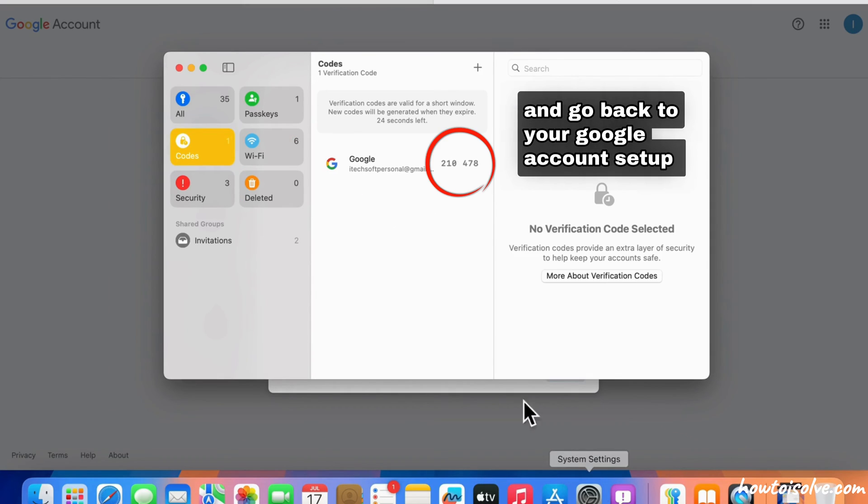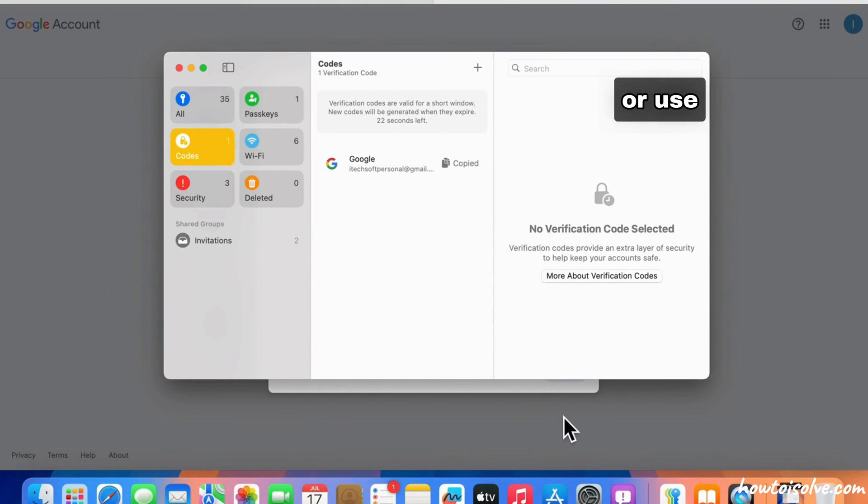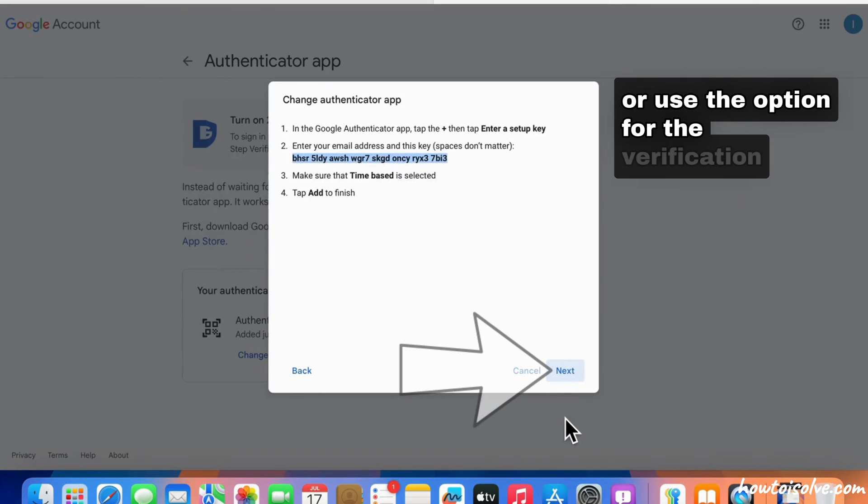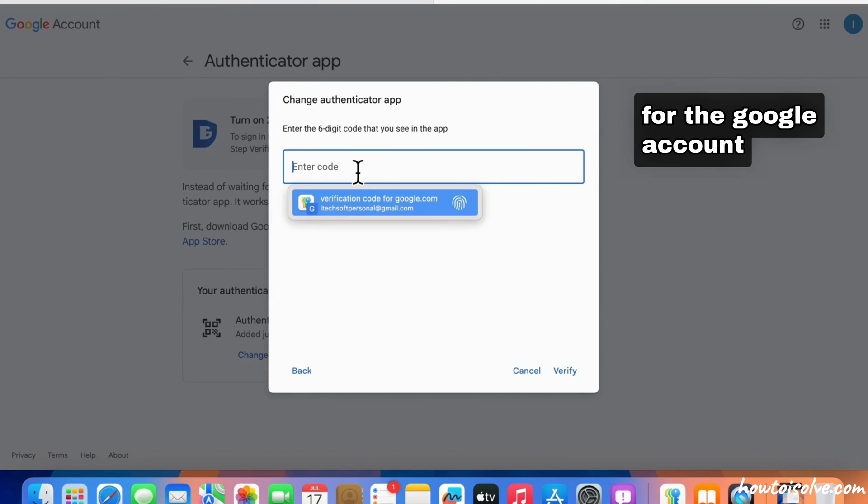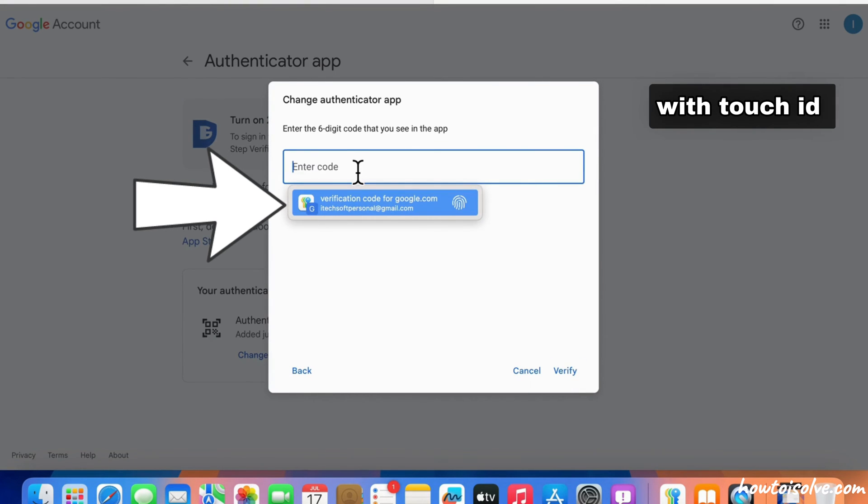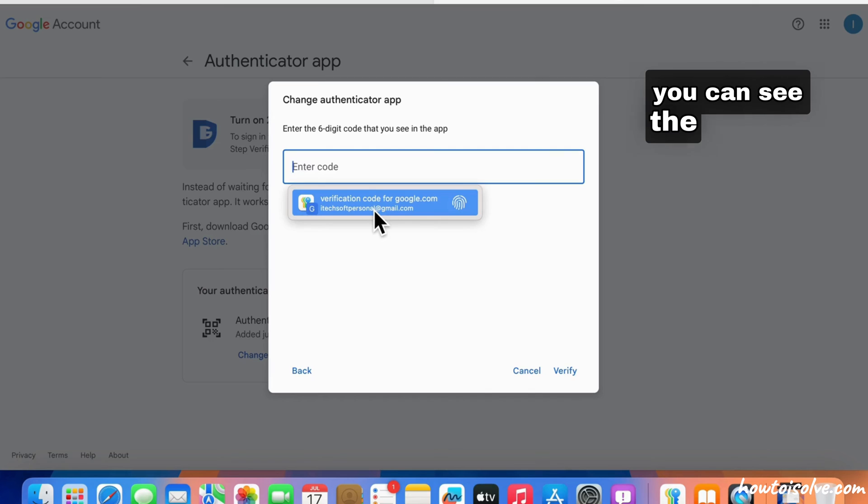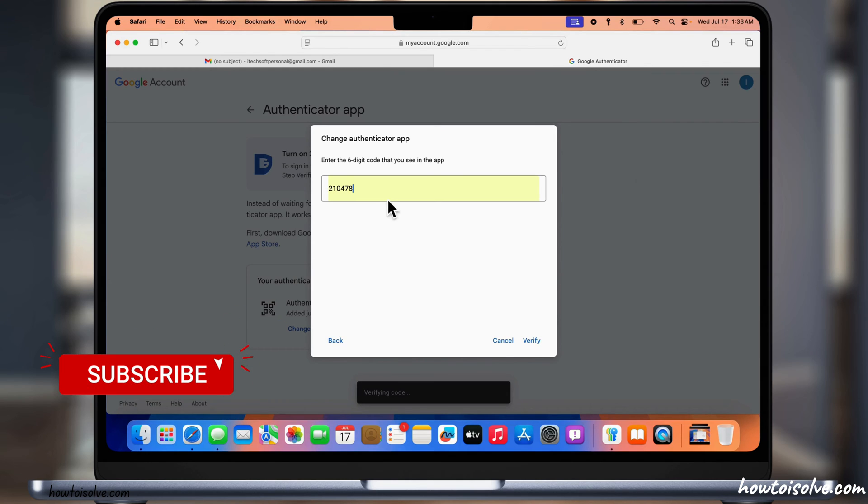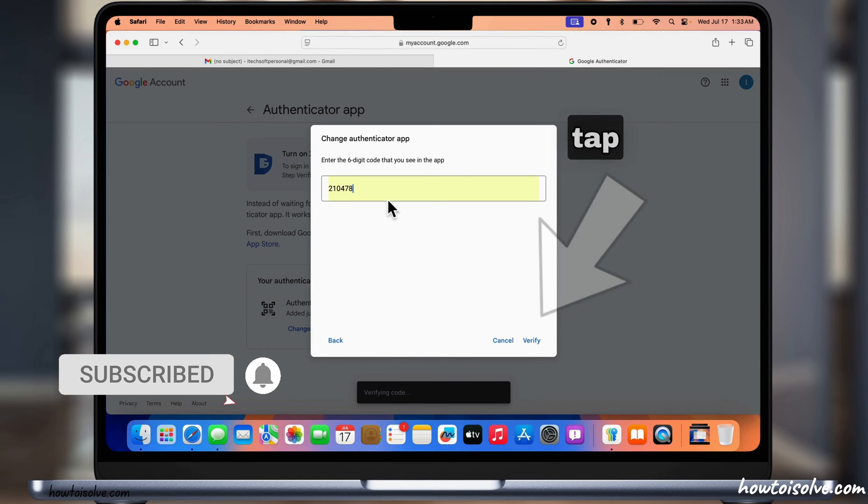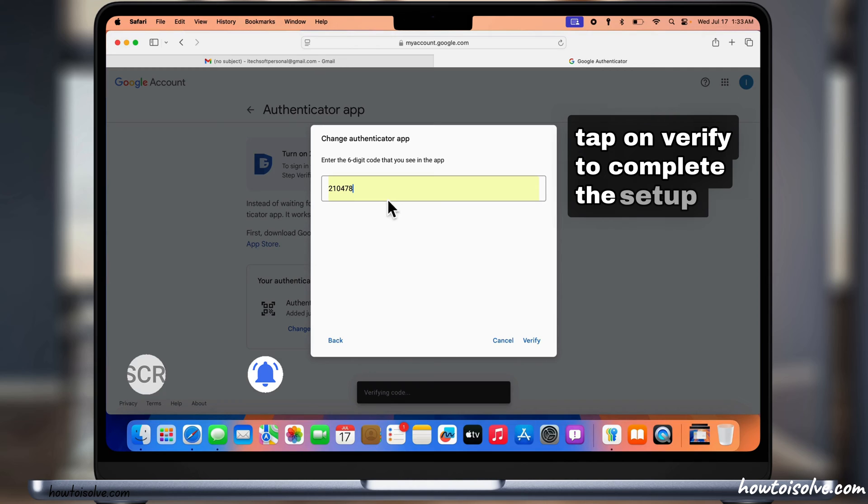Enter the code here, or use the option to verify the code for the Google account with Touch ID. You can see the updated code here. Tap on Verify to complete the setup.